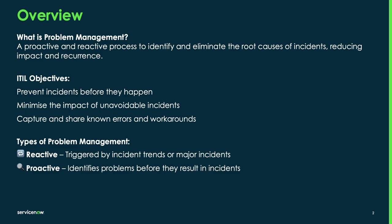There are two primary approaches. Firstly, reactive, where we respond to patterns in reoccurring incidents, and secondly, proactive, where we use trend analysis to identify issues before they cause disruptions.